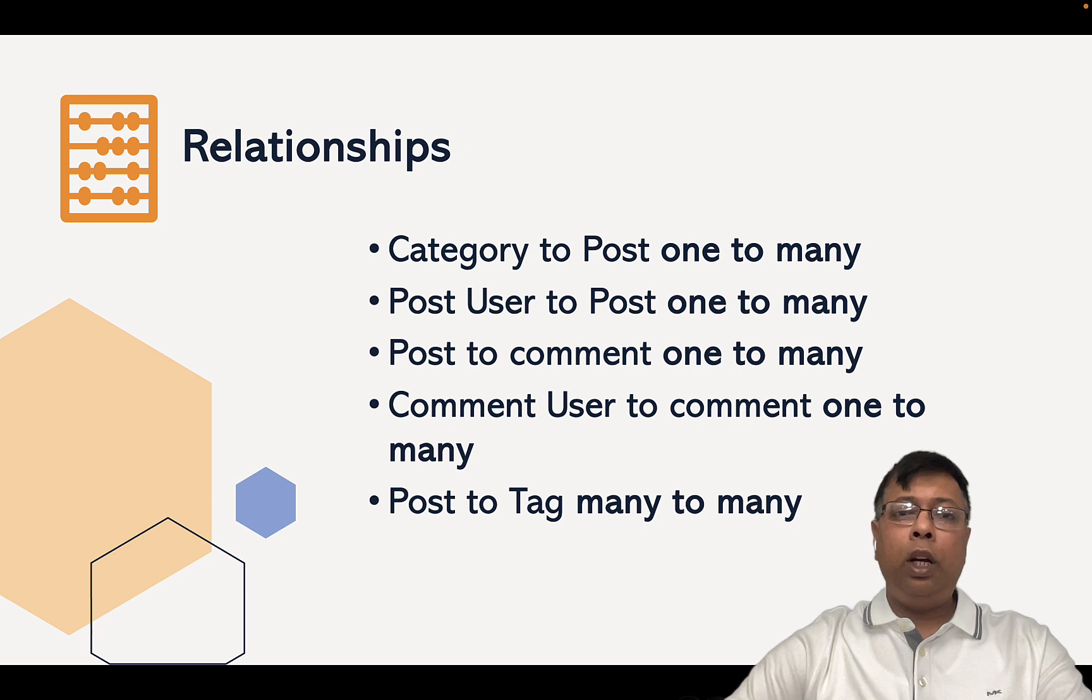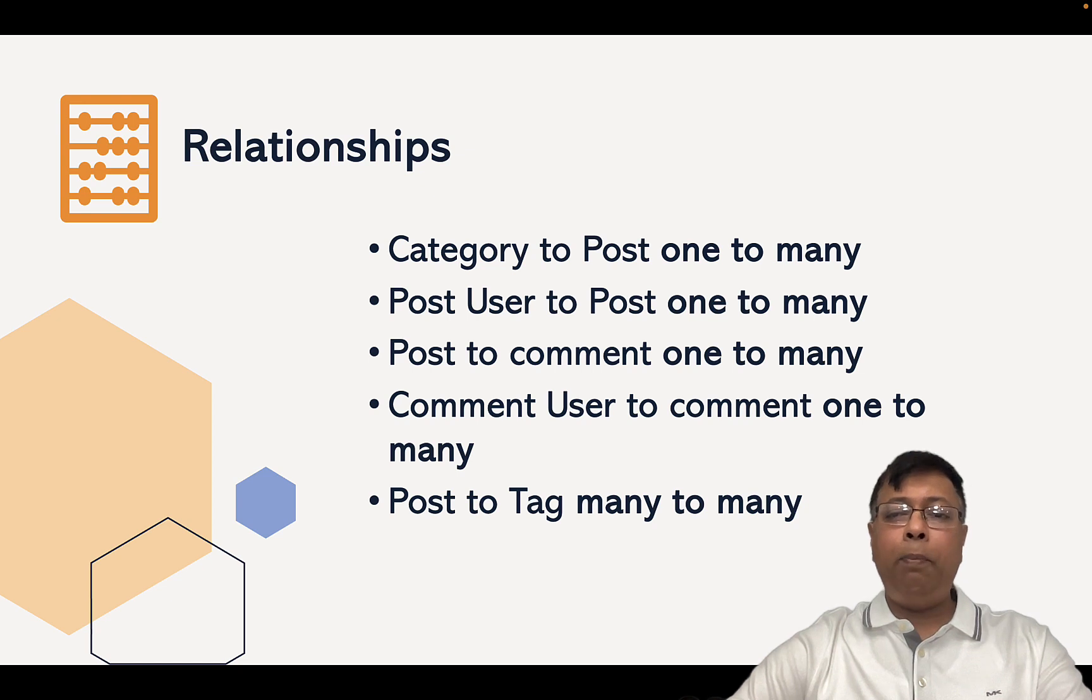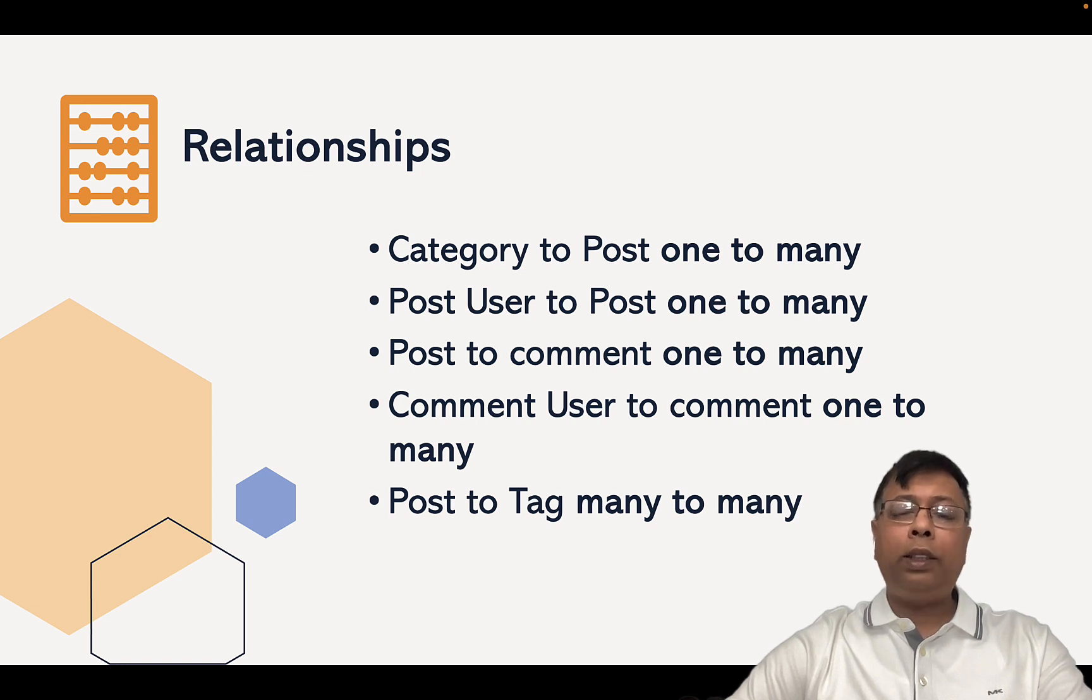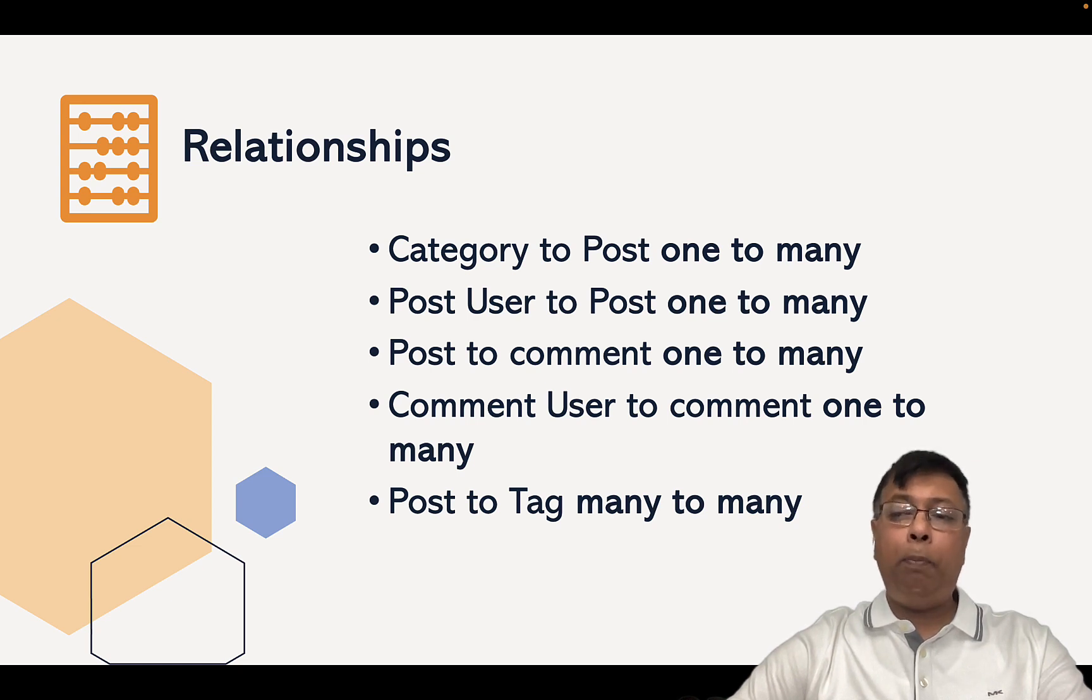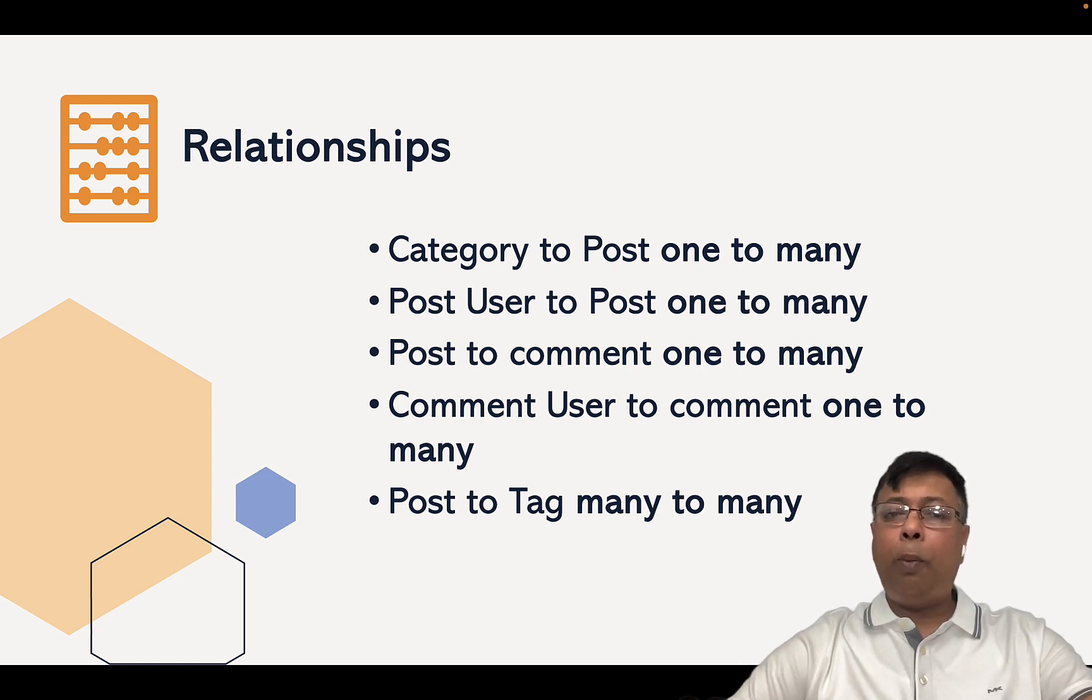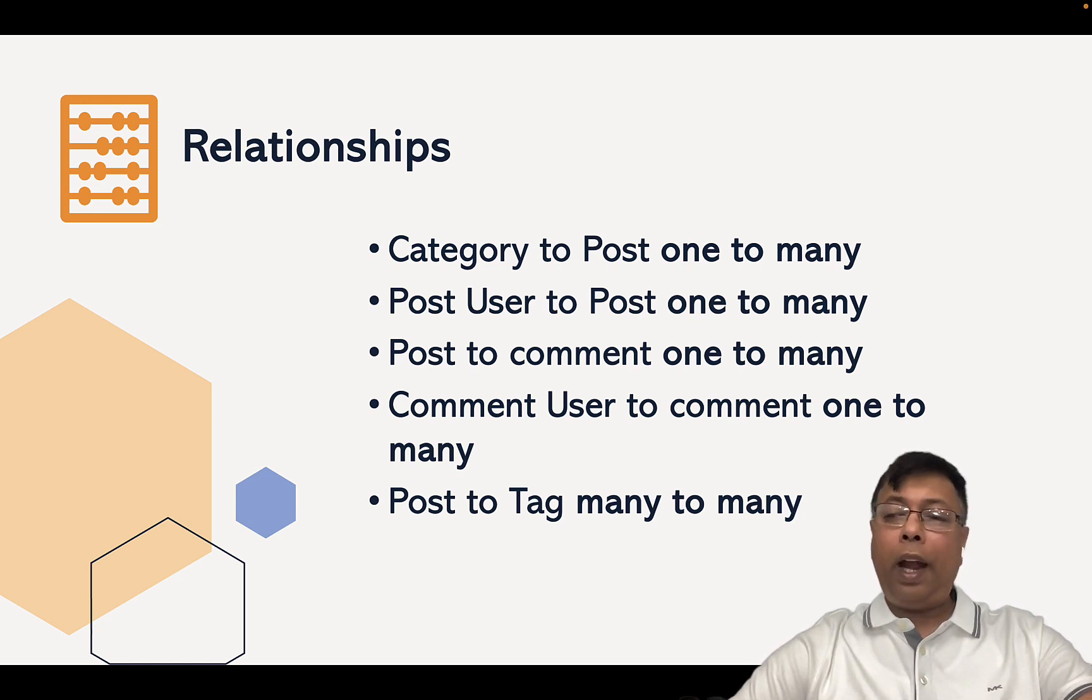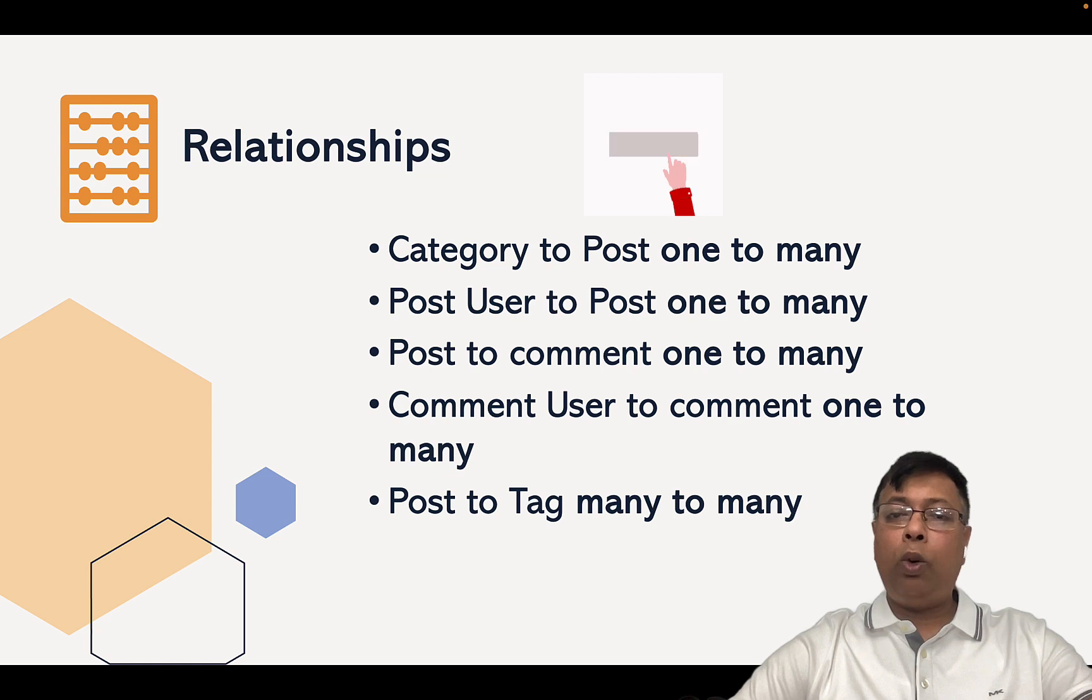What are the relationships? Category to Post is one-to-many because for one category, you can have many posts. Like for science, you can have so many science blogs. Similarly, Post and Post User - a person can write many posts, one-to-many. But one post will be written by only one person. Once a post is live, the post can have many comments, but one comment will be for one post only. So that's also one-to-many.